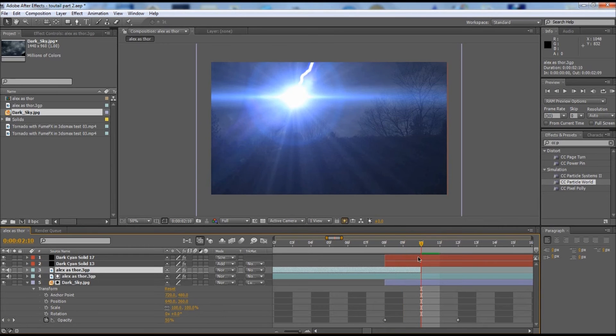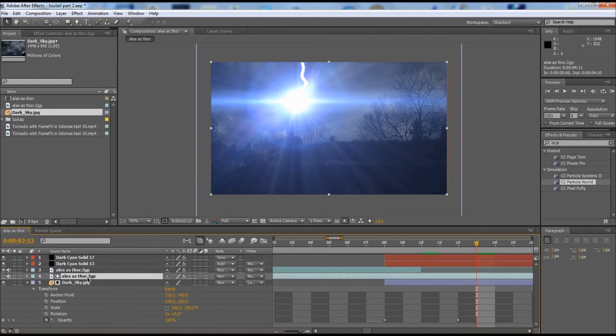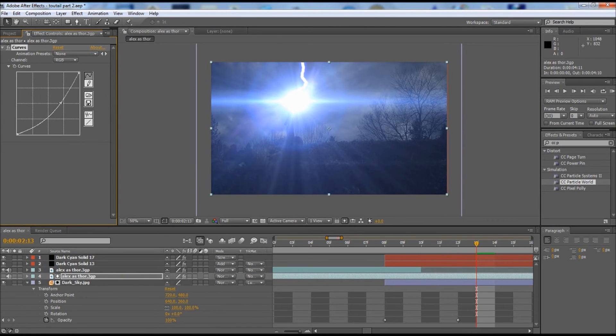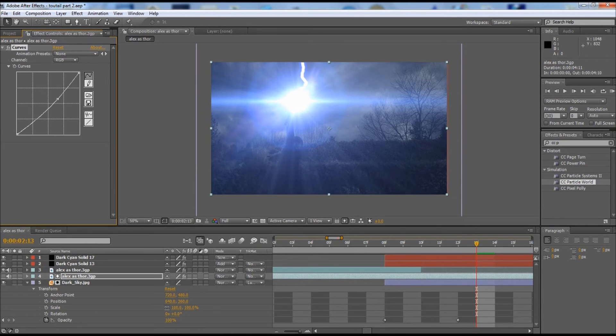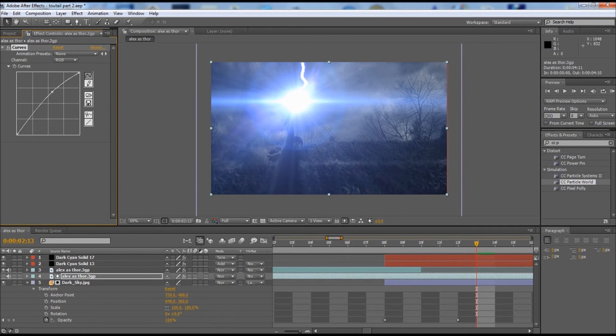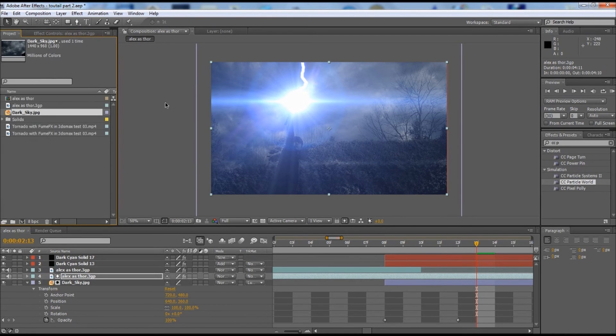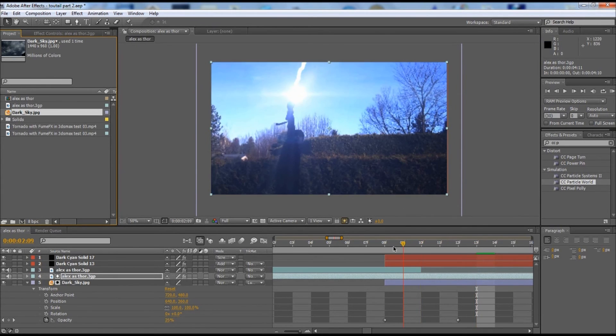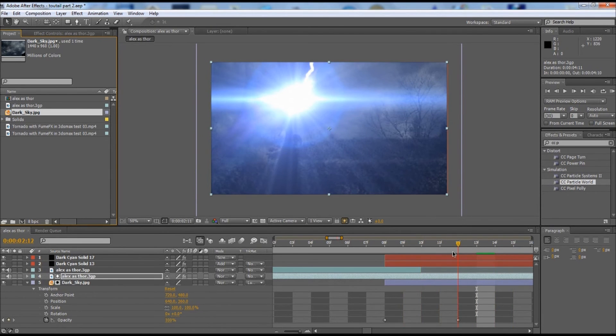The footage is a bit dark, so we're going to go into curves and brighten the footage just a little bit, just enough to see my face. I just brightened the footage by using my curves effect. Now the next thing we need to do, since we got the sky background now, is to make our lightning strikes.